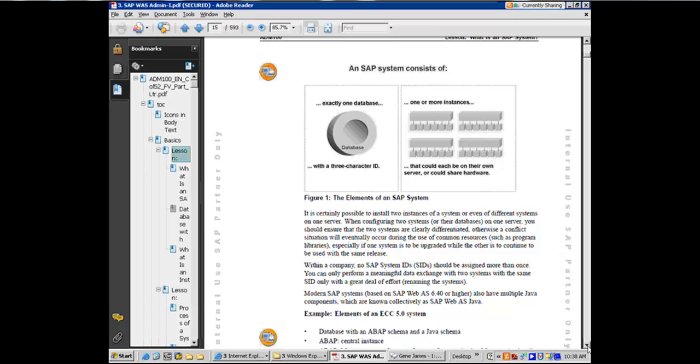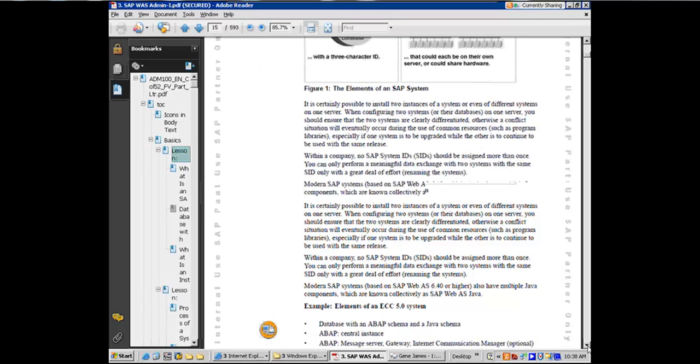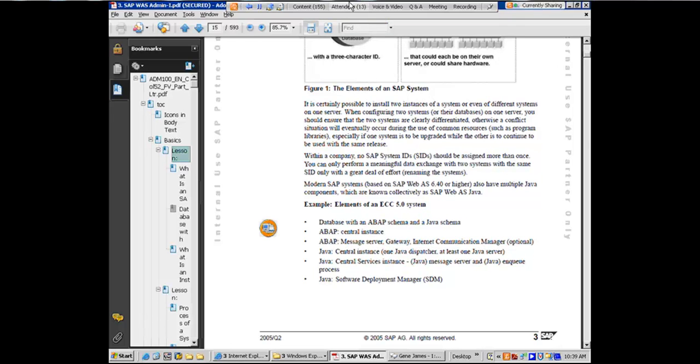What they also say is that within a company, that means within a customer, within a client, you do not want any two SAP systems to have the same SID. That means you need to have a uniqueness in the SID. Once you have that uniqueness, you guarantee that you're not going to run into any issues as multiple SAP systems talk to each other.